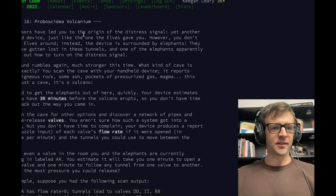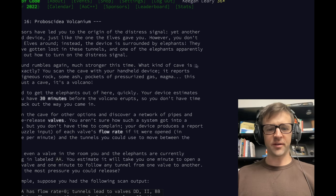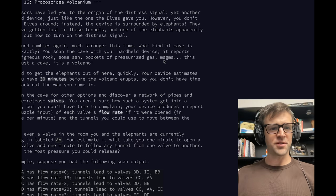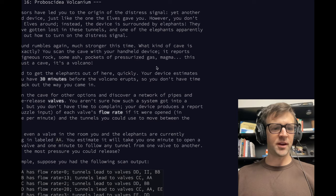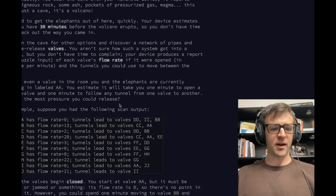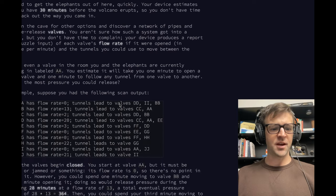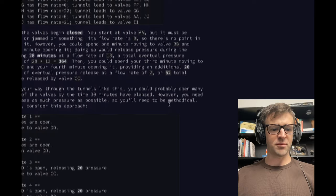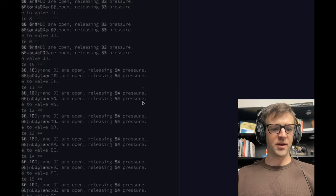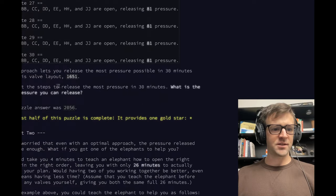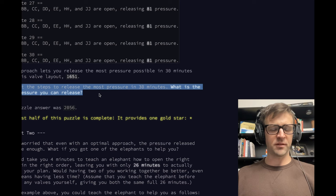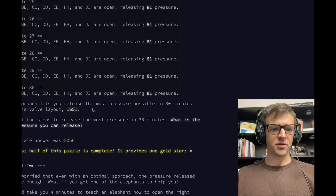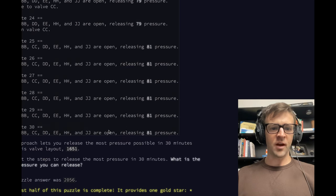Welcome back for day 16 on Advent of Code. This one was a major challenge to me. We're opening valves and calculating pressures and trying to figure out the maximum pressure that we can release. So work out the steps to release the most pressure in 30 minutes. What's the most pressure you can release?